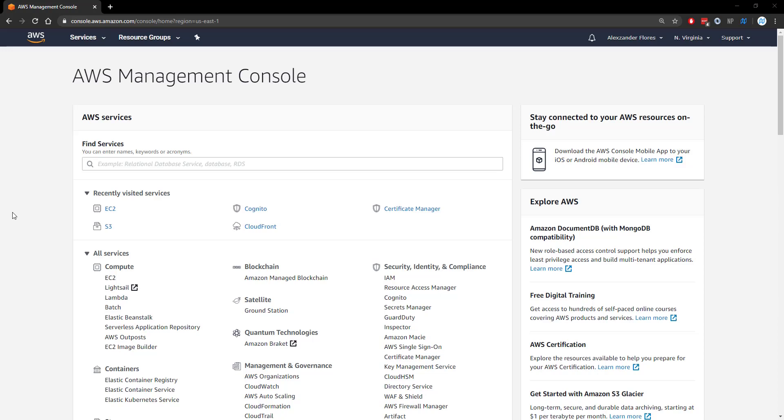AWS has a free tier, which means as soon as you sign up and link a credit card, you're able to get one year free of a bunch of their different services up to a certain point. You're able to spin up a small virtual server to host your Discord bot on and I'm going to show you how to set that up right now.